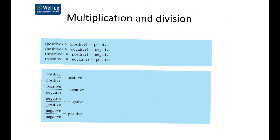I'm sure you know and need no reminding that positive times positive is positive, positive times negative (whichever way you do it) is negative, and negative times negative is positive. The same applies for division — just a reminder that it's still true.